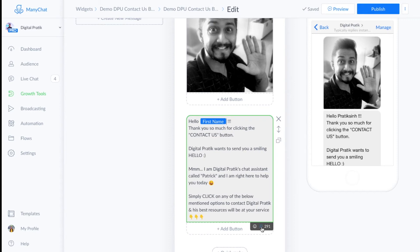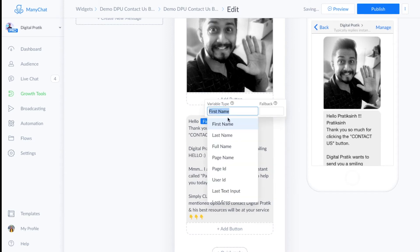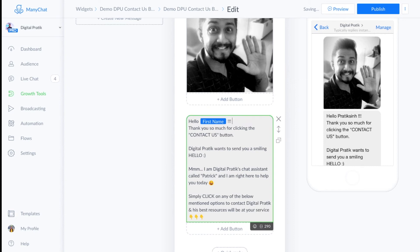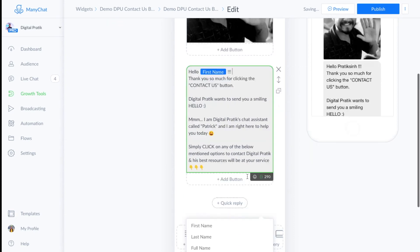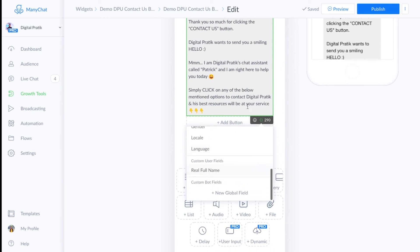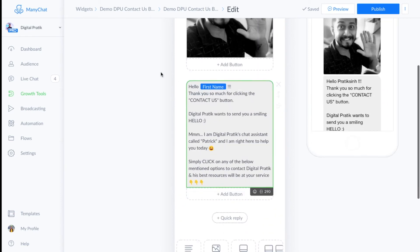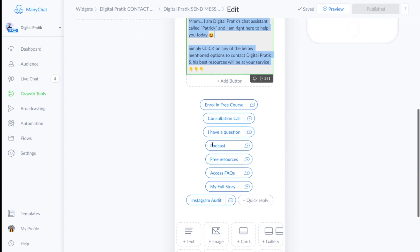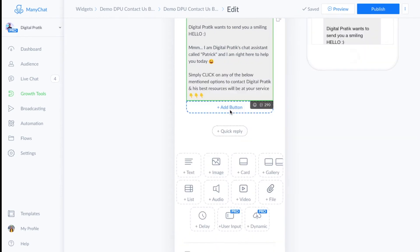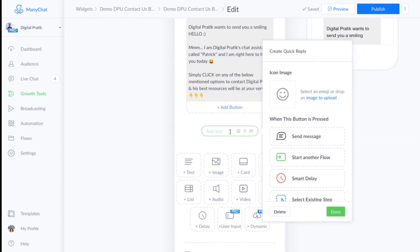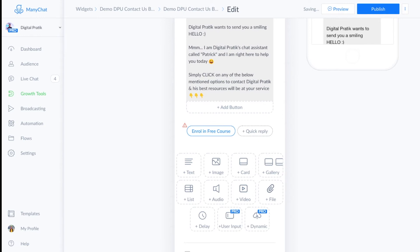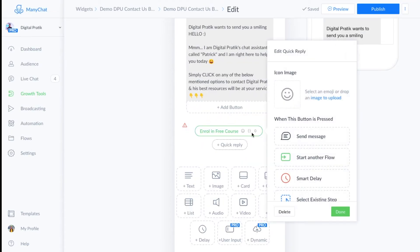To insert the user's first name dynamically, click the small curly bracket icon, or simply type two curly braces and the options will come up. That's how the personalized greeting is configured. Then you add all the menu quick replies — I'll do two of them to show you. Click on Quick Reply and write the label, for example 'Enroll in Free Course.'